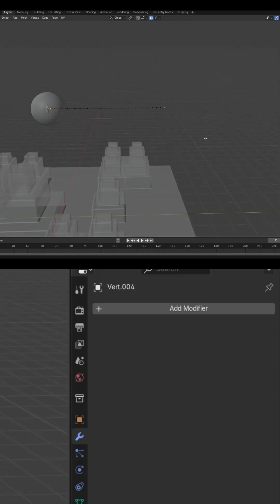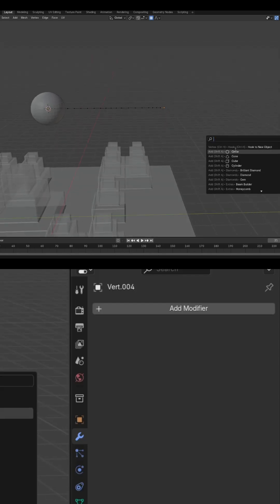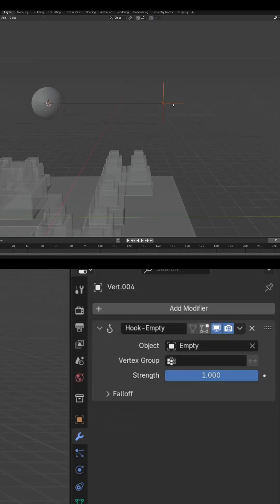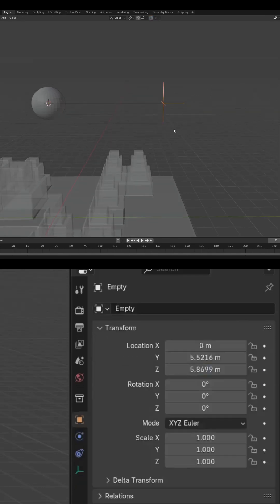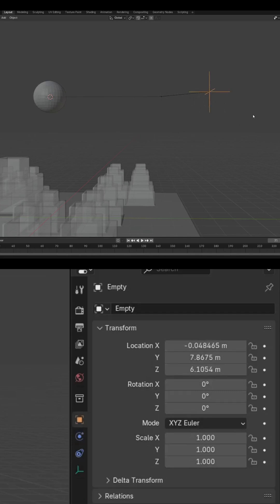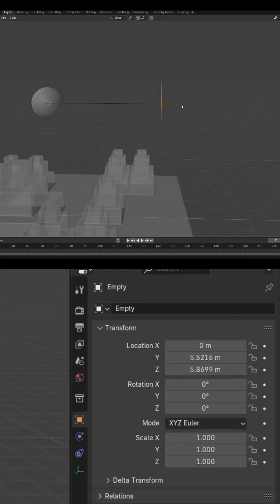You think it's pretty easy, right? You press F3, hook to new object, and you're done, right? Except it just affects the last vertex in the order, and you've apparently just committed a huge blunder.